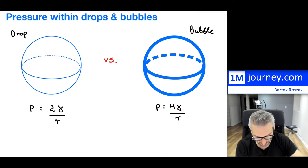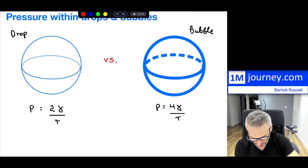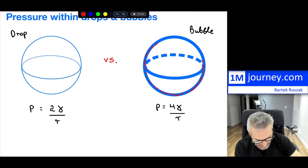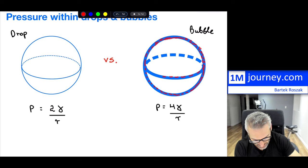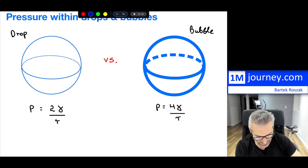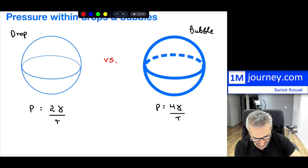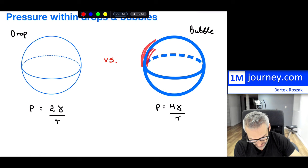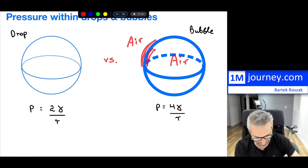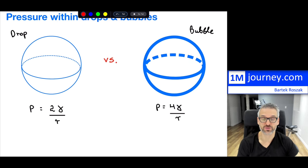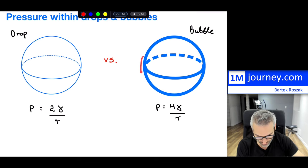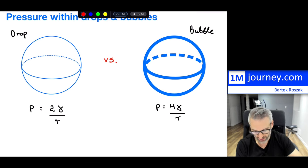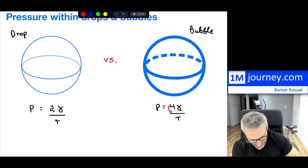Within a bubble, because there is air on the inside, the liquid forms only the shell. So there is an interior surface and an exterior surface — both exposed to air. That means two surface tensions act: one from the outside and one from the inside. For the drop you only have one surface tension, which is why the bubble formula has a four while the drop has a two.